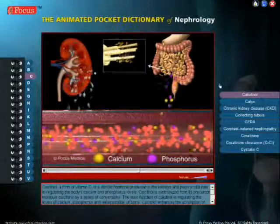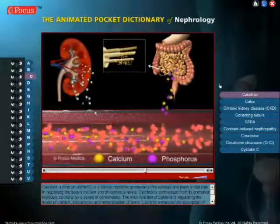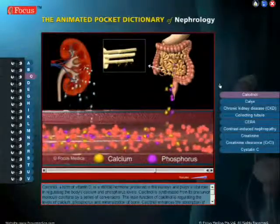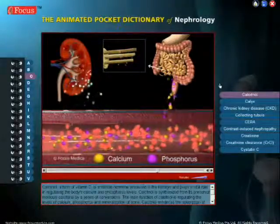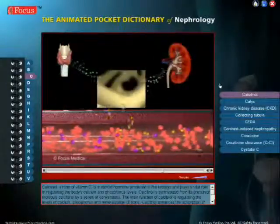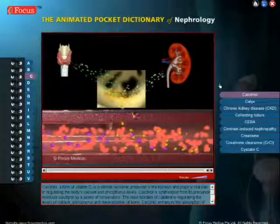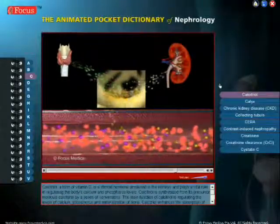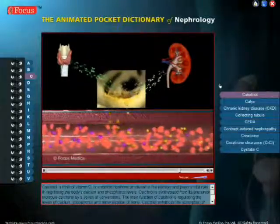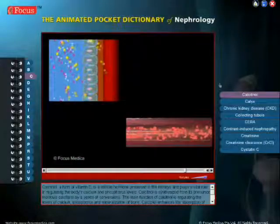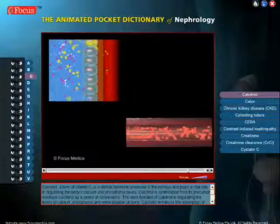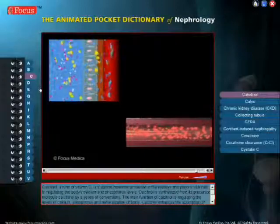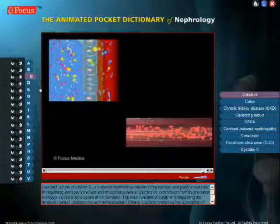Calcitriol enhances the absorption of calcium and phosphorus in the small intestine, the rate of bone calcification, and along with PTH, it stimulates the breakdown of bone and release of calcium to blood. During reduced blood calcium levels, calcitriol and PTH stimulate renal reabsorption of calcium.